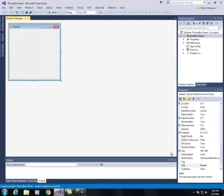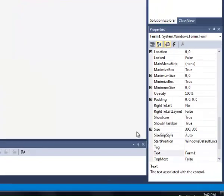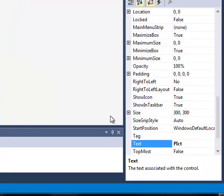As soon as the form pops up I am going to type picture box demo and press enter and it places the name right there on the title bar.